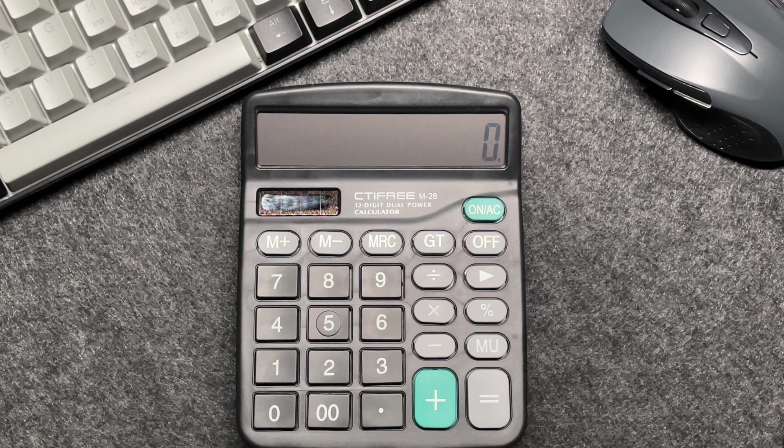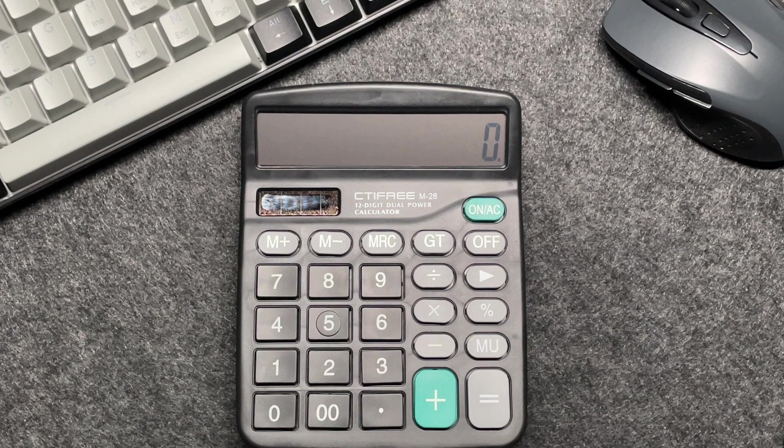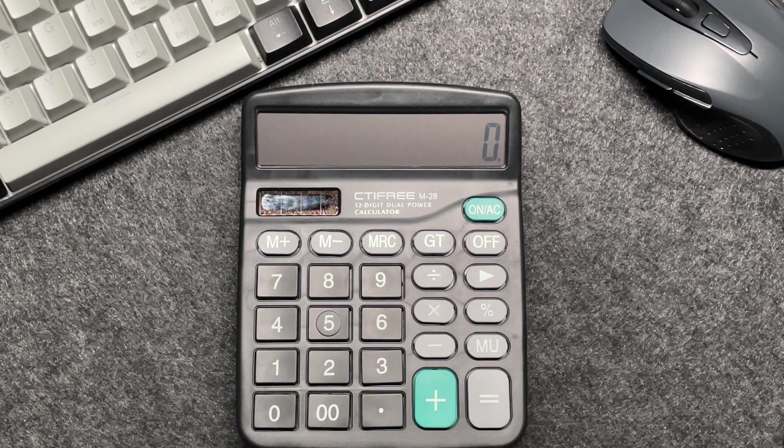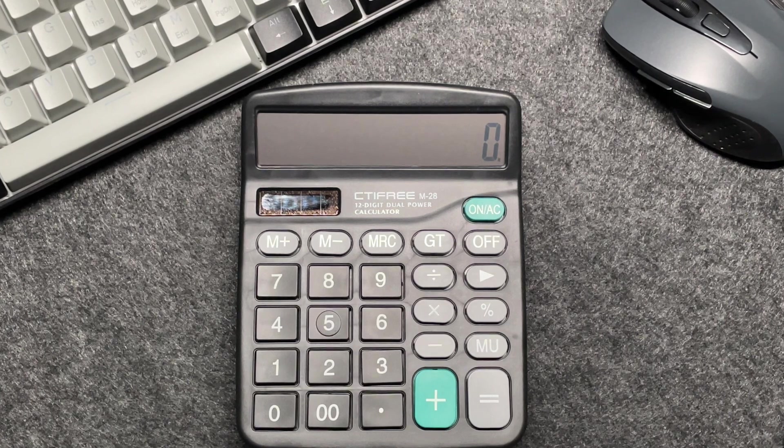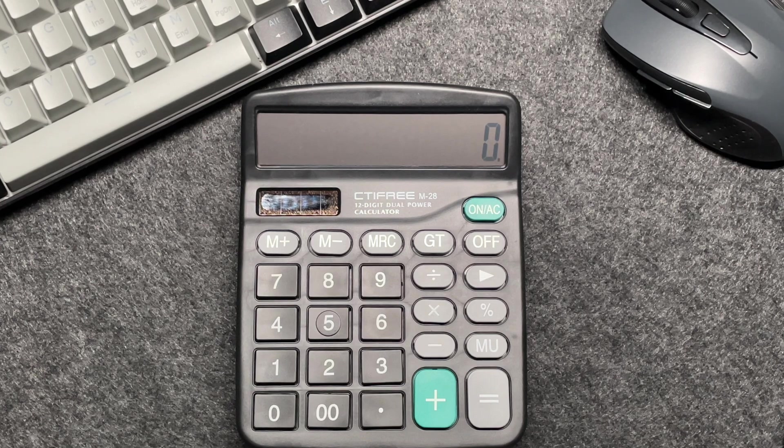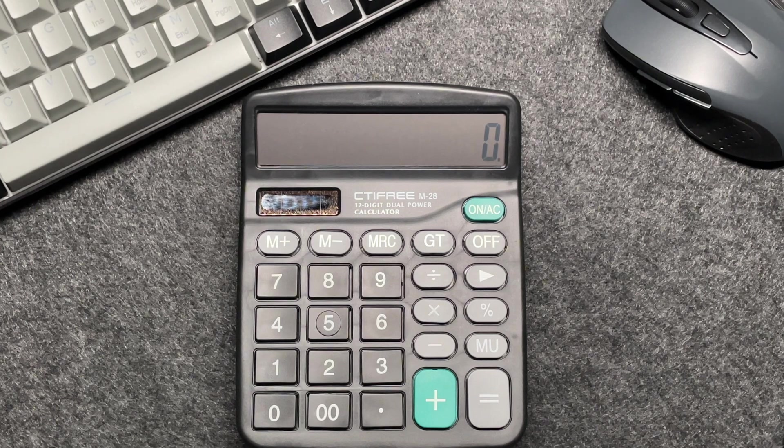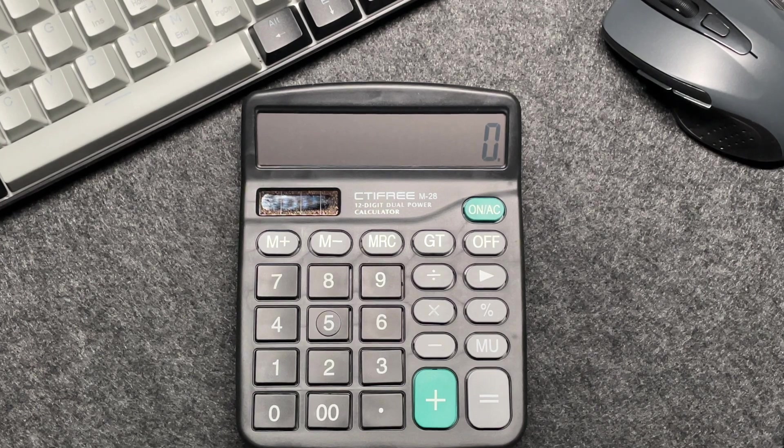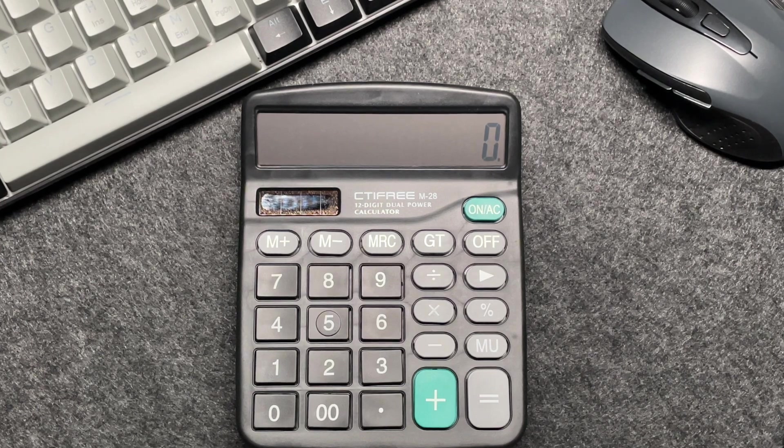Hello everyone, I hope you're all doing fantastic. In today's video I'm going to show you a super simple way to calculate a 20% discount using your calculator. Let's dive right in.